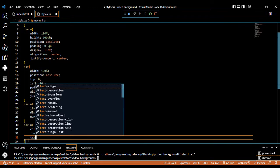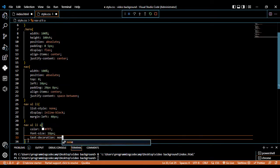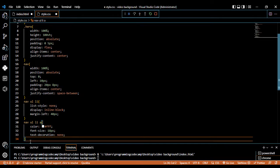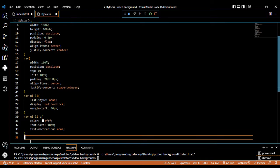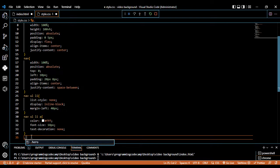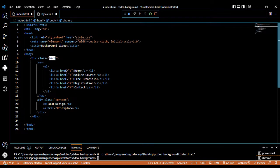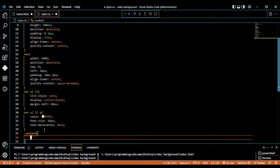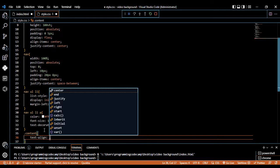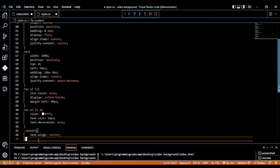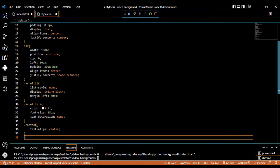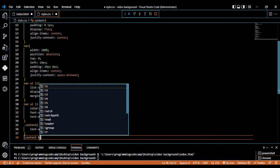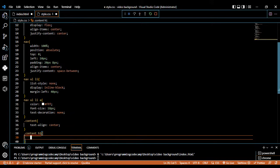Text-decoration should be none. Now we design the content element — write dot content, copy from the HTML file and paste. Open the set. Text-align for the content should be center. Then write dot content h1, open the set for designing the h1 element.